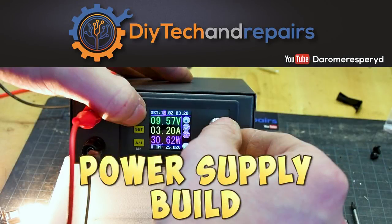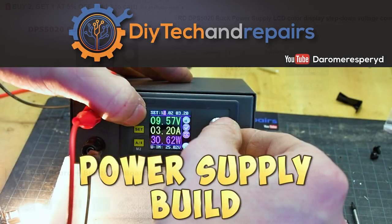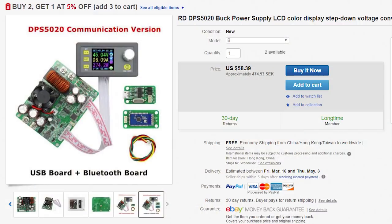Welcome back guys. Today we are going to build ourselves a power supply unit based on this DPS 5020.